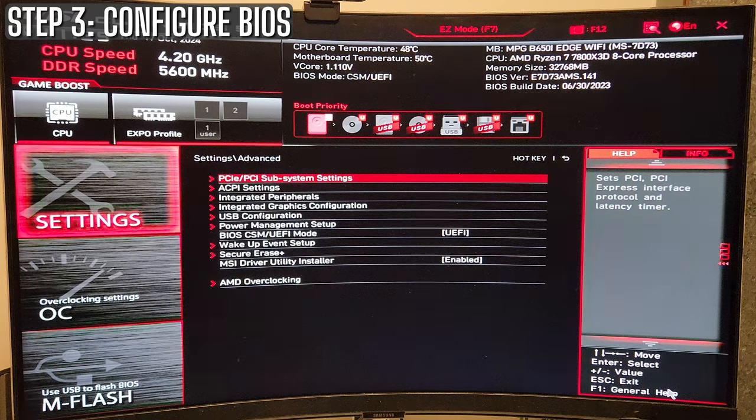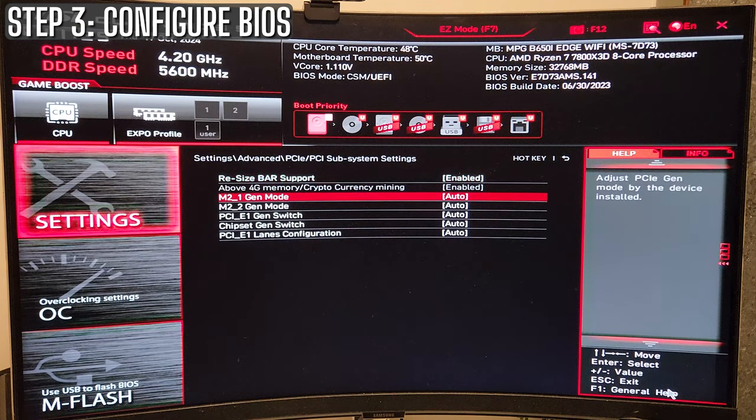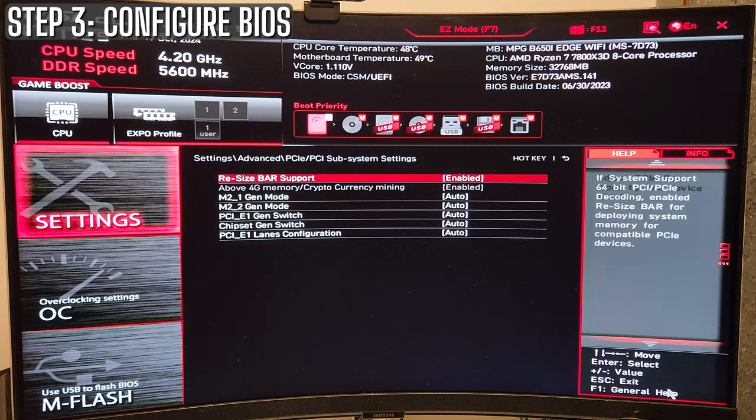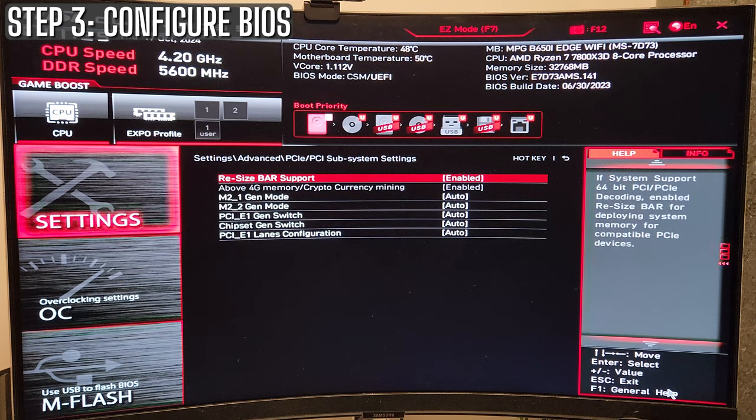Next, you want to enable resizable bar. This allows your CPU to access your GPU's memory more efficiently, which means more frames in-game for the most part. And who doesn't want that, right?